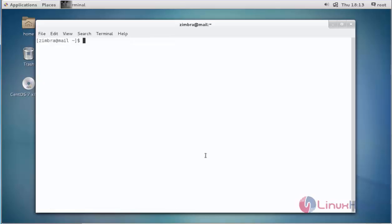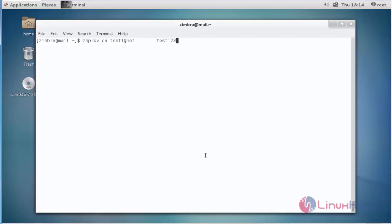Next, I am going to create a user in Zimbra by typing the following command: zmprov ca. CA stands for create account. Now enter the account name — test1 — then the domain name, zimbra-access.io. After typing the domain name, enter the password for this account: test123.